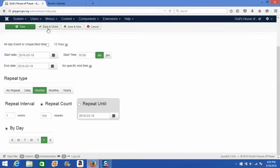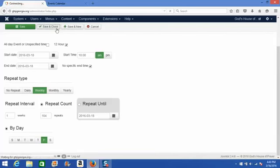or the save and close, or save and new if you have a few events you'd like to add to your calendar at this time. I'm going to click the save and close button.